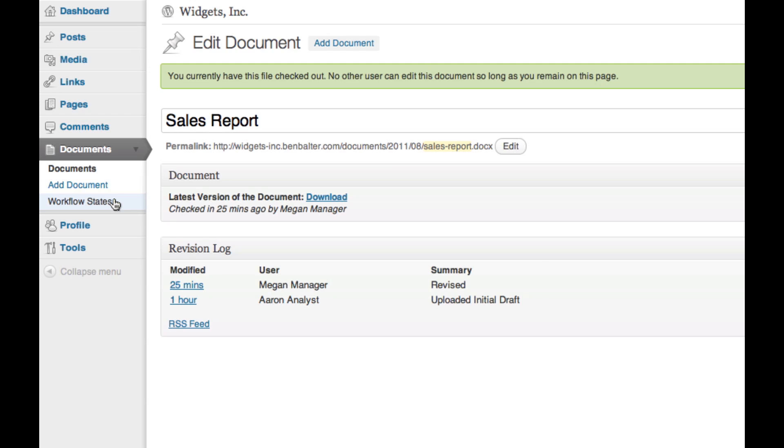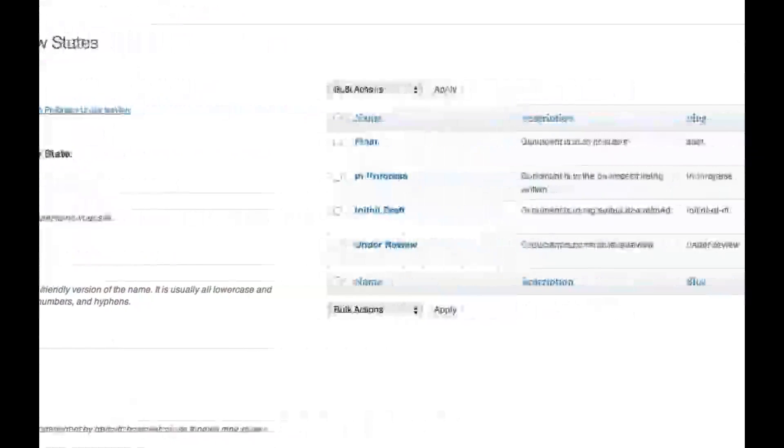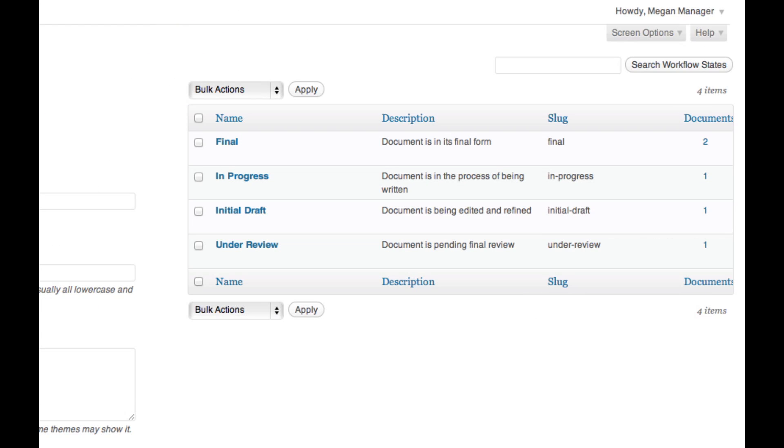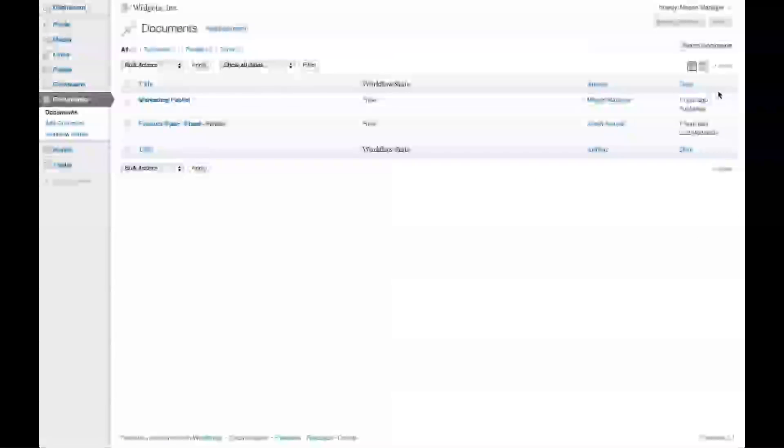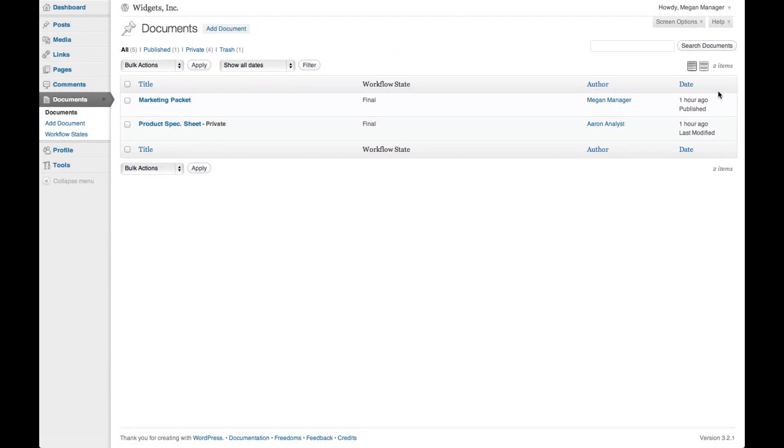At every step in this process, WP Document Revisions gives you the tools to help you manage your team's workflow. By clicking on the Workflow States menu item on the left of each page, you can check the status of any document and see where it is in your company's existing workflow.